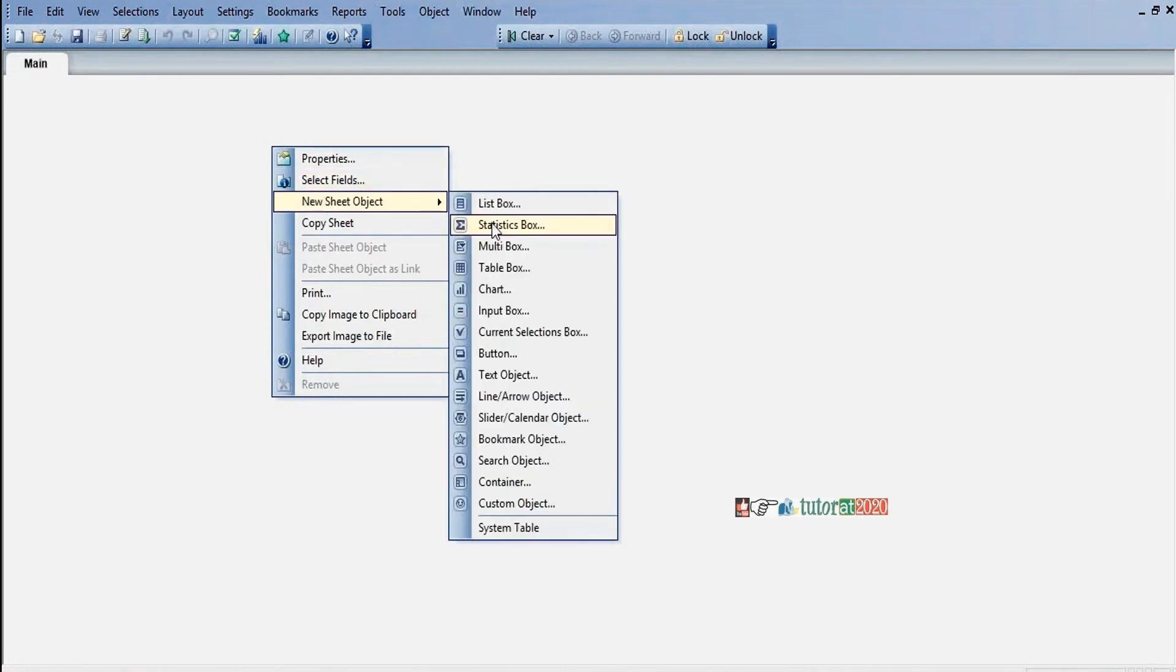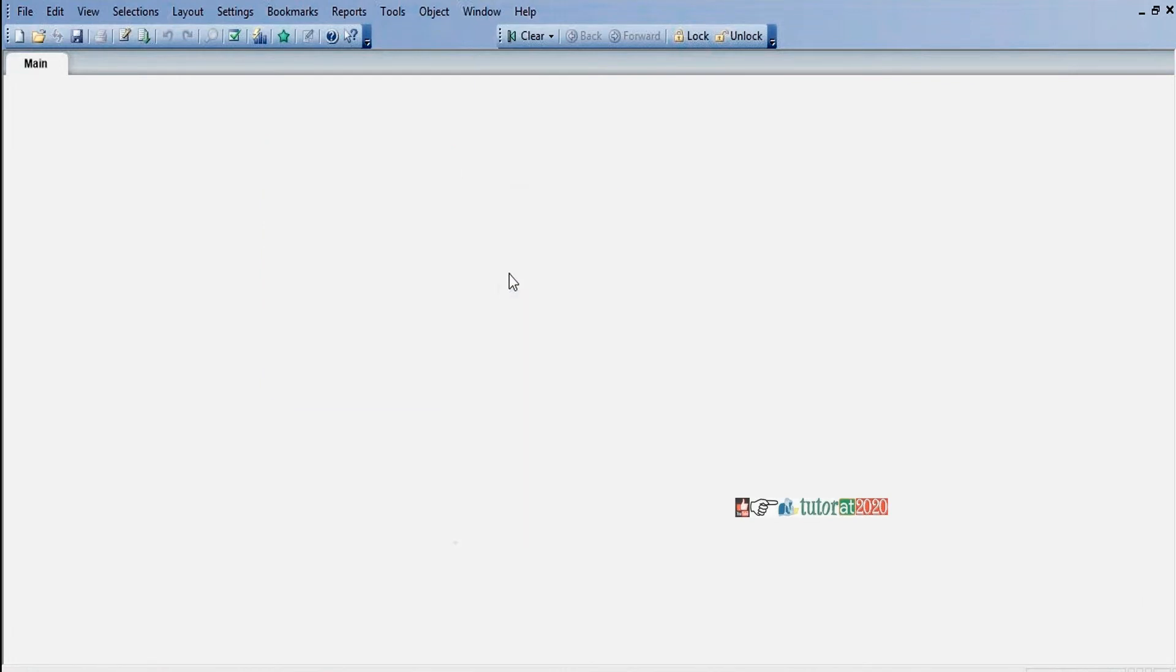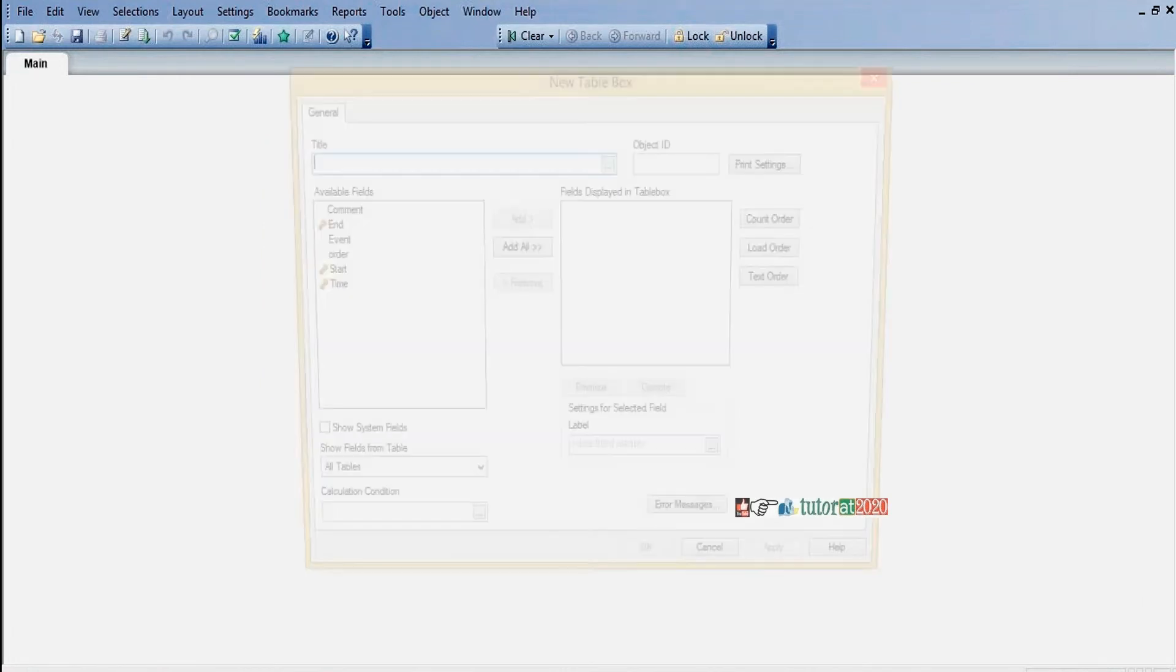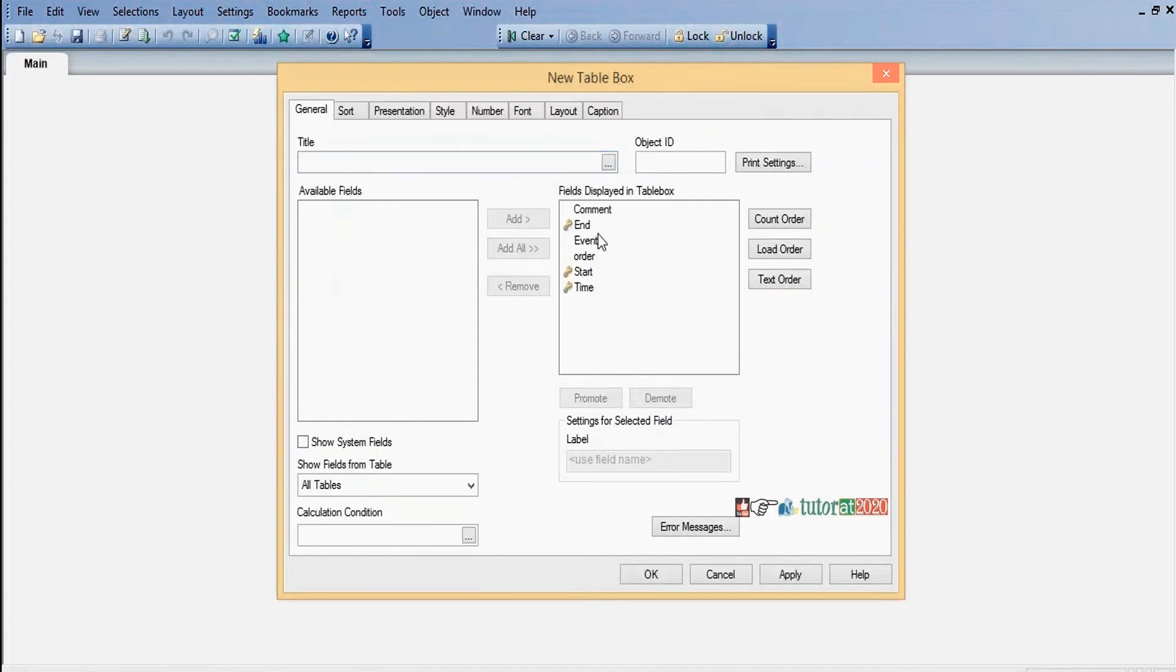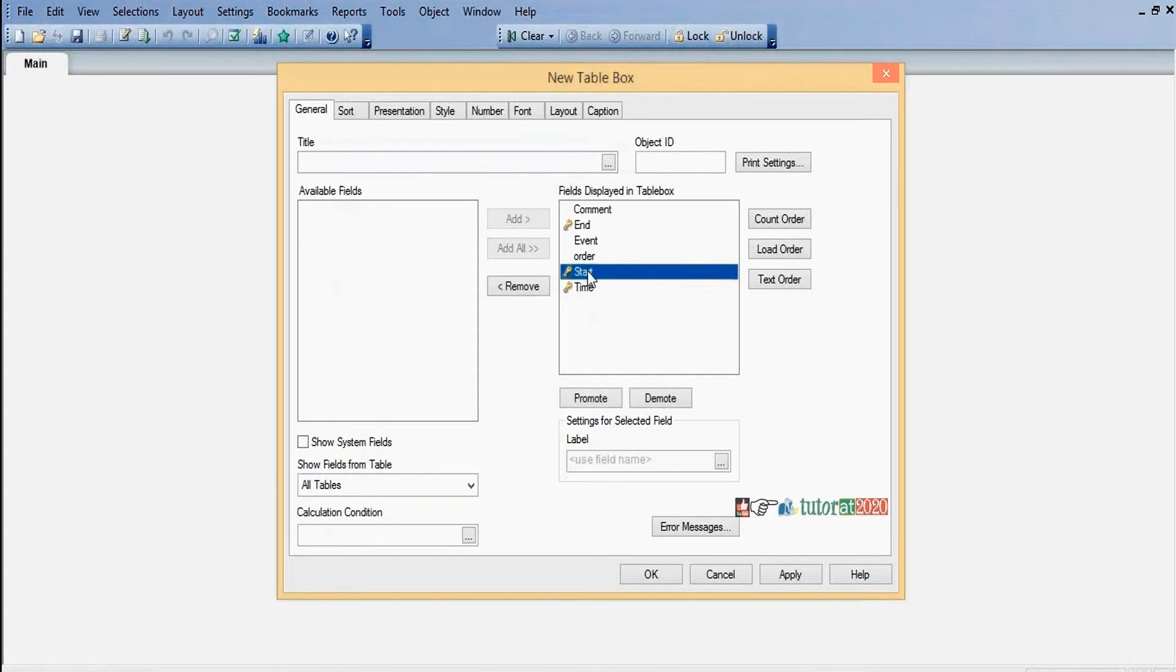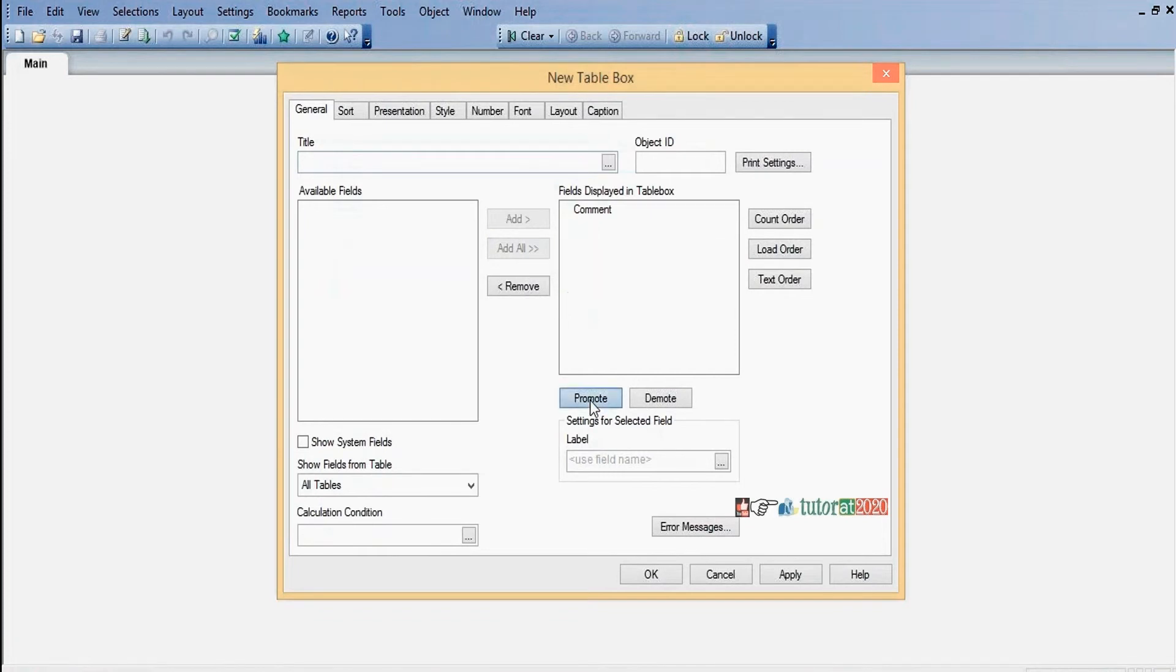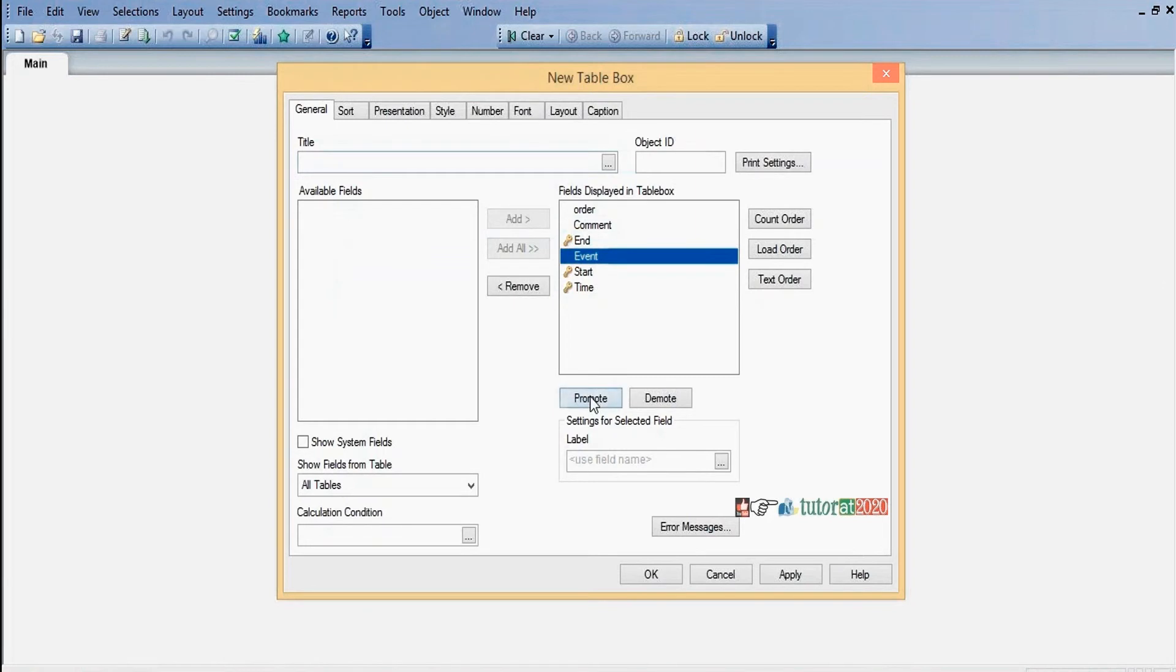Right click, New Sheet Object, click on table box and add all these fields. Add all the fields like start, end, time. I'll adjust the fields - first I'll move order, then event comment, start, then end, and time.